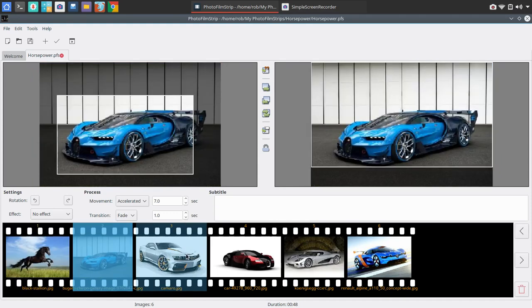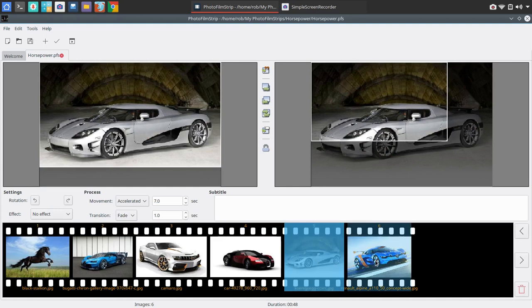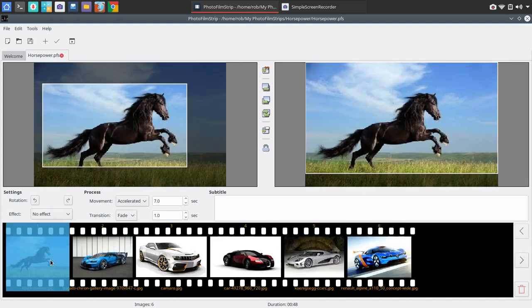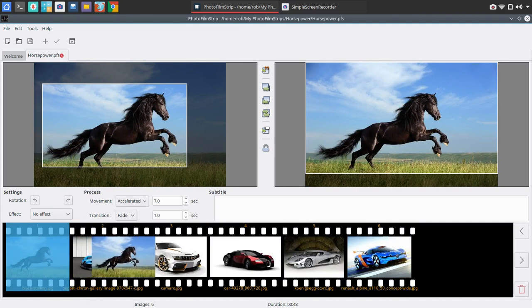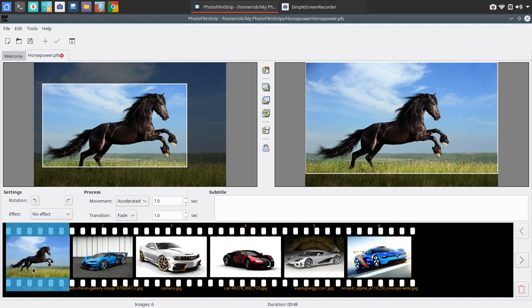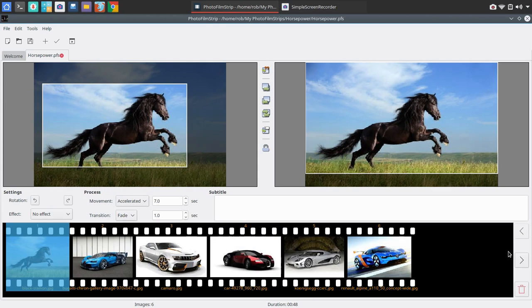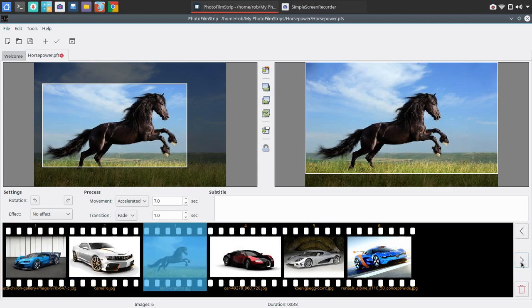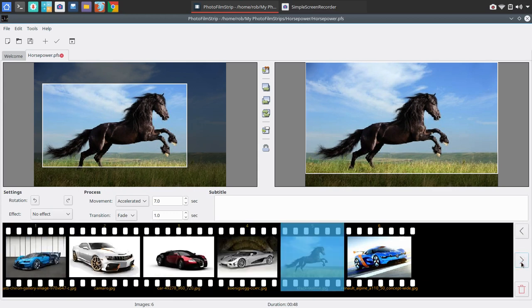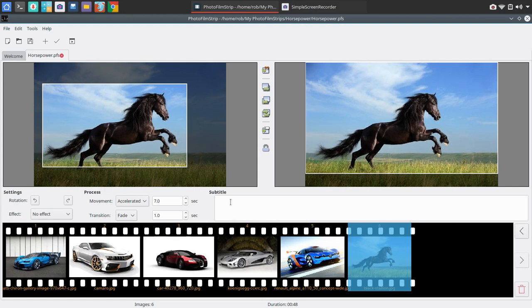You can individually select each photo and apply several options to each of those photos. In this case, I'm going to, for example, I could left-click and drag that photo to the end. Or you have an arrow here that you can toggle and move that over. You also have options with that photo highlighted for subtitle.